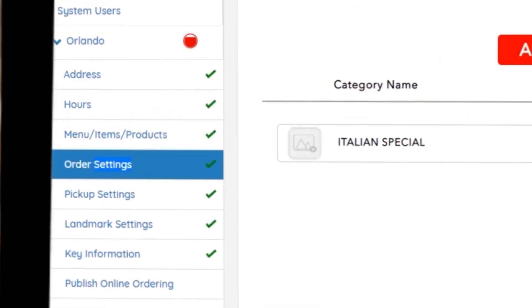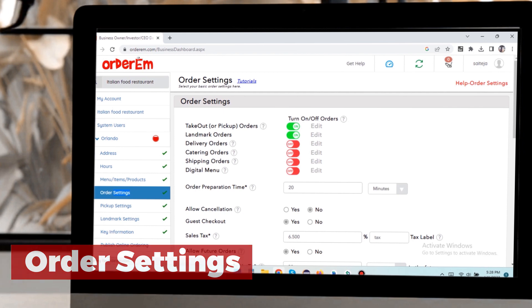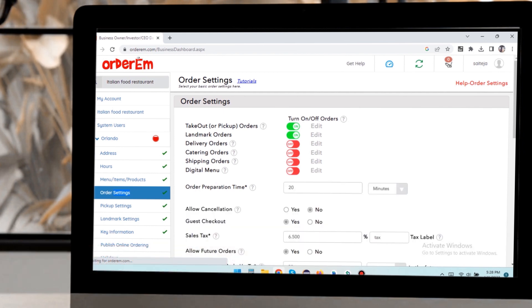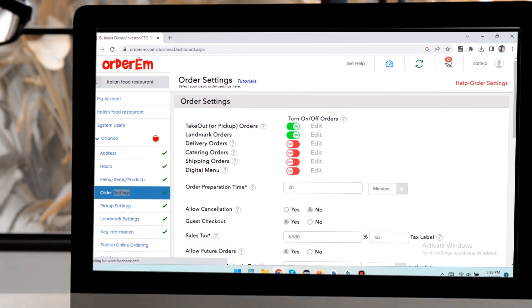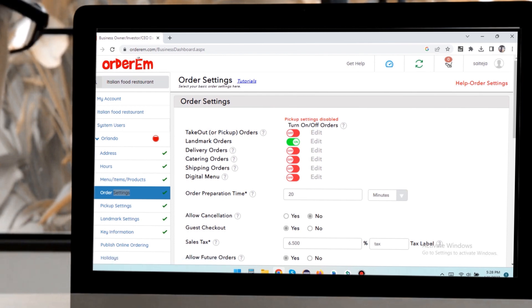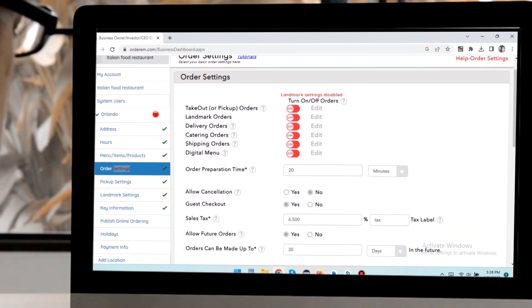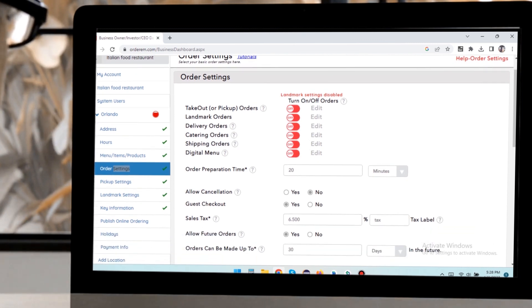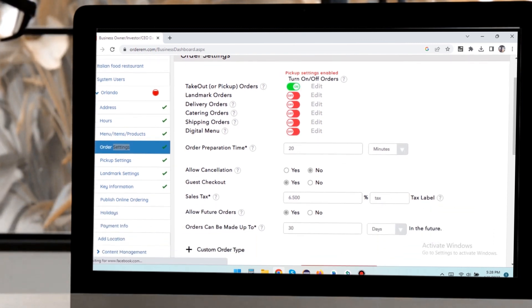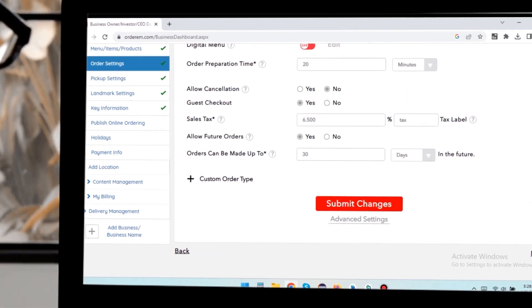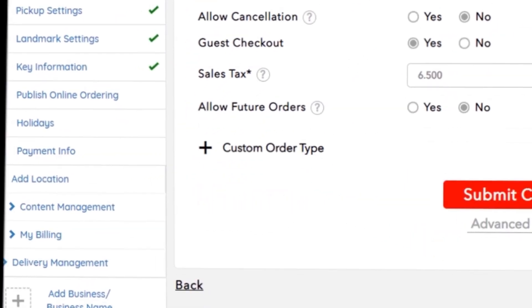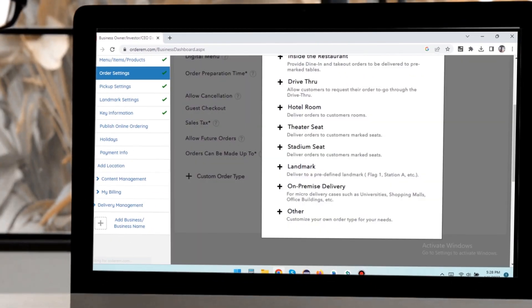Next click on the order settings. This is your control panel from where you can control order actions by the user. Enable one or more order types from the settings panel, be it pickup orders, curbside orders, delivery orders, catering orders, shipping orders and digital menu, depending on what you offer. Click custom order types to see all order options.